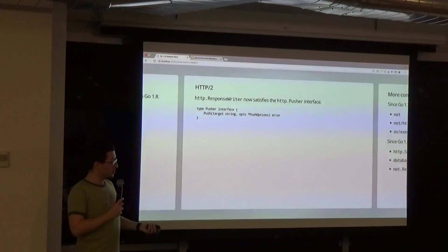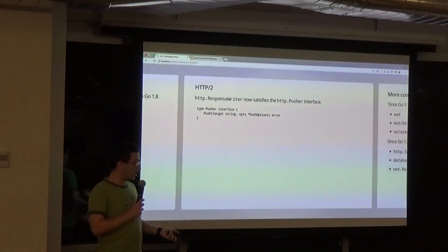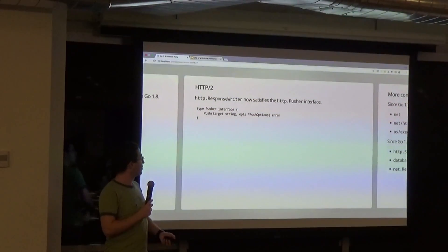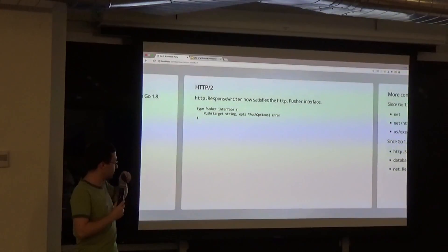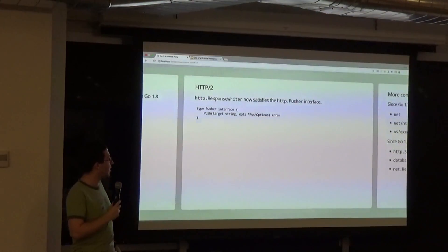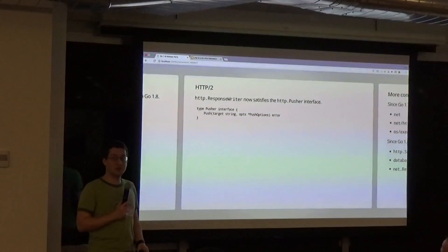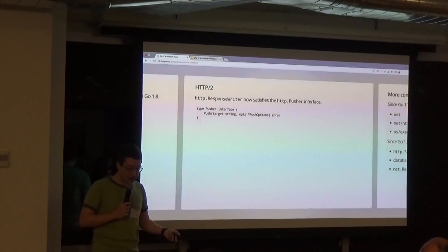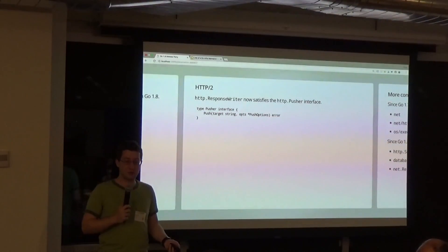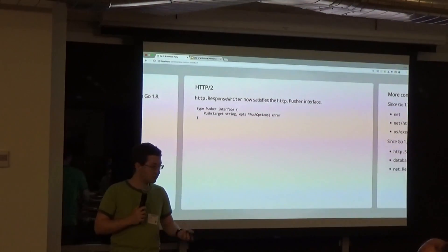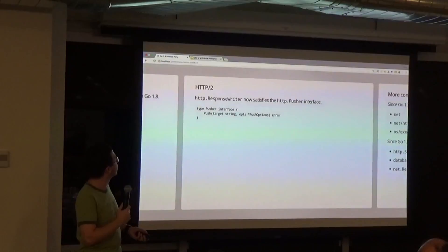You can now push things in HTTP/2. There's a nice pusher interface; the response writer implements it. If you have an HTTP/2 front end and you want to push resources to clients, this now works.